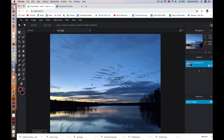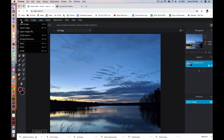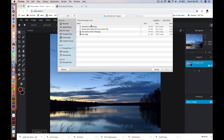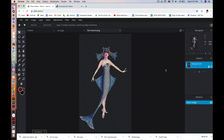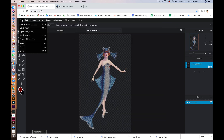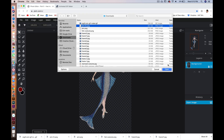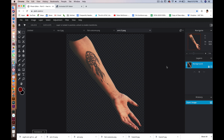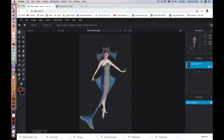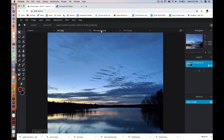So here's my background image — it's this image of a lake. I'm going to open up a couple more images. So I have this arm, I have this vintage illustration of a lady in a fish costume, and then I have my lake image.